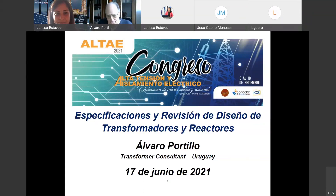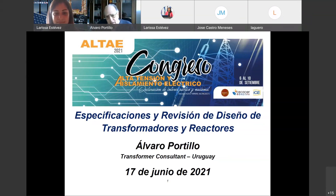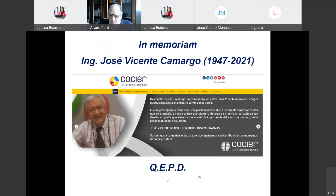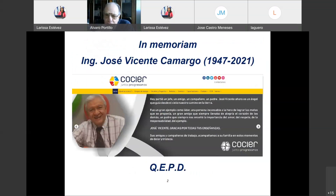Muy bien. Vamos a comenzar esta charla, que es un adelanto del curso corto que se va a dictar en septiembre, previo a la realización del AltaE. El tema es especificaciones y revisión de diseño de transformadores y reactores. Quiero comenzar recordando al ingeniero José Vicente Camargo, conocido por su labor en el COSIER y en el CIER, que lamentablemente falleció hace unos 10 días.